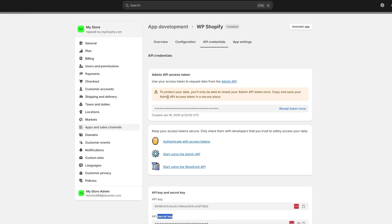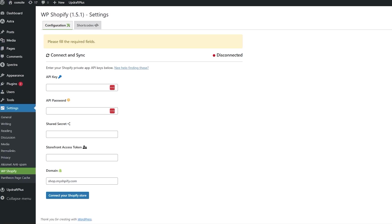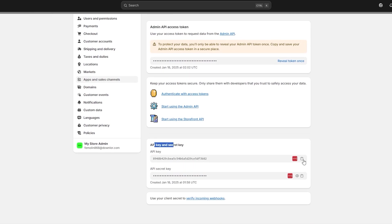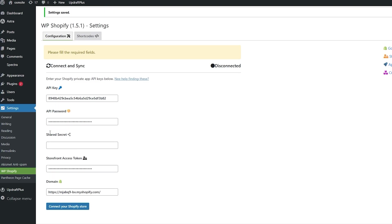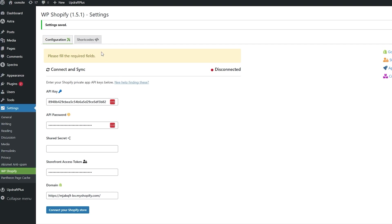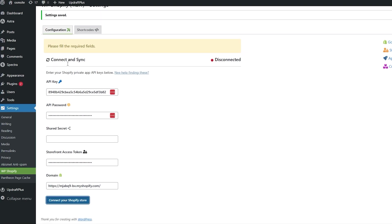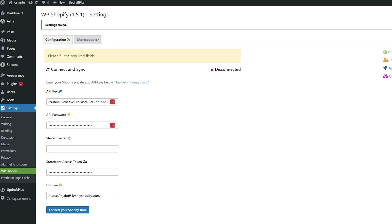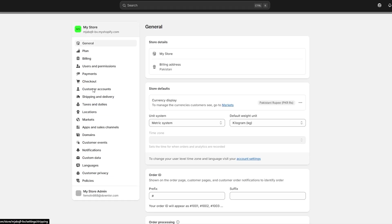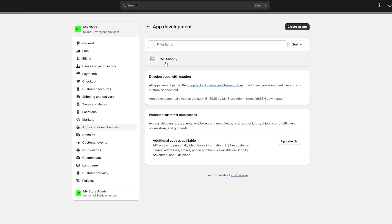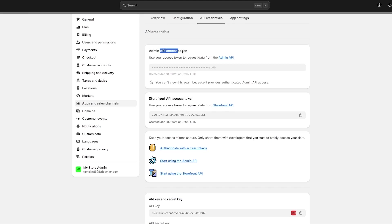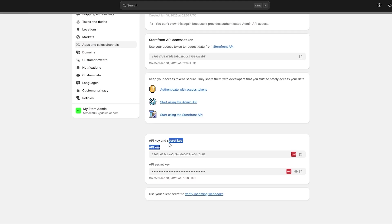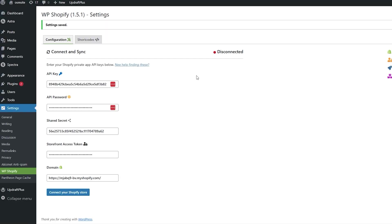Copy the API key and paste it into the API key field. Then copy the secret key — which acts as the password — and paste that in. When filling everything out, I couldn't find the shared secret. I'm not sure why; they may have updated it. If I go to Settings > Apps and Sales Channels > Develop Apps > API Credentials, we have the access token, storefront access token, and API secret key — but no dedicated shared secret field. Maybe the secret key is the shared password — let me try that.